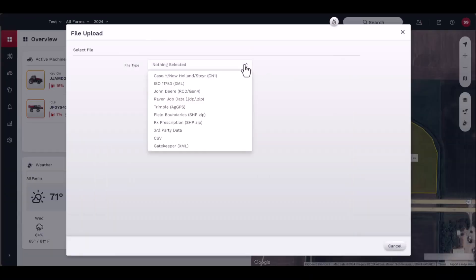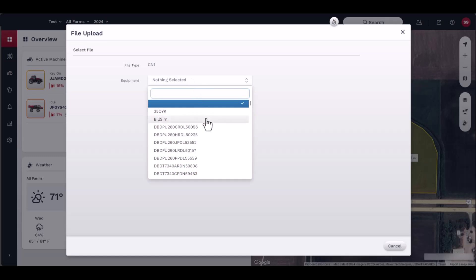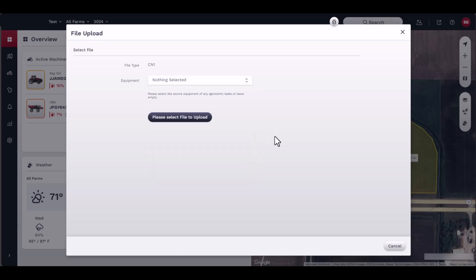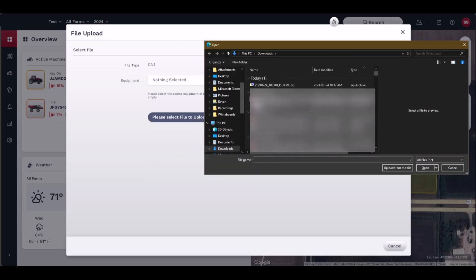Next, you may select equipment by choosing from the equipment list. This list is populated by the equipment added by the user in the setup menu, or you may leave the text box empty. Click on Please Select File to Upload, and the Documents window should appear. Choose the correct file to upload and click Open.